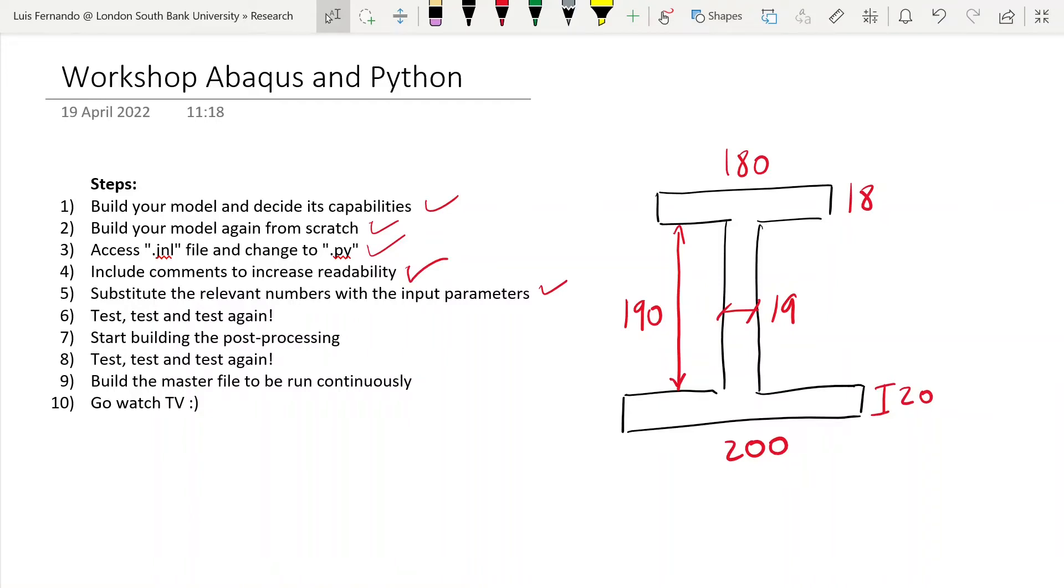Hi everyone. This video is the third part on how to model a simply supported I-beam using Abaqus and Python. The idea of this series is to show you how you can make a master file that then runs as many models as you want using these techniques.